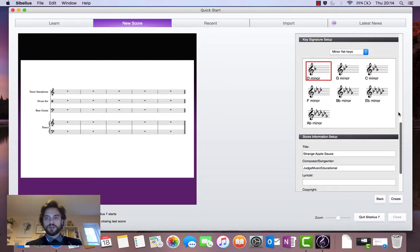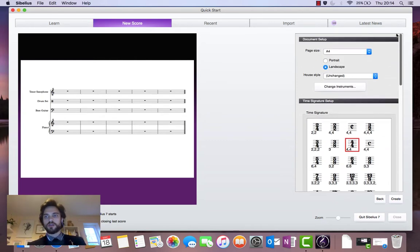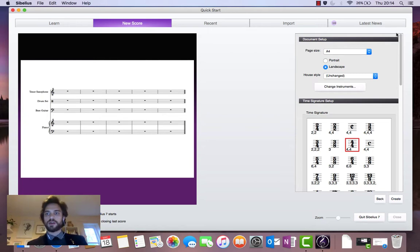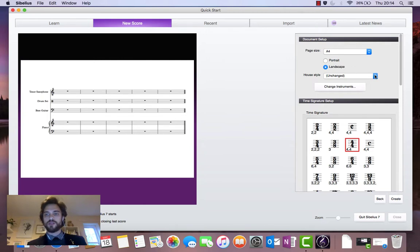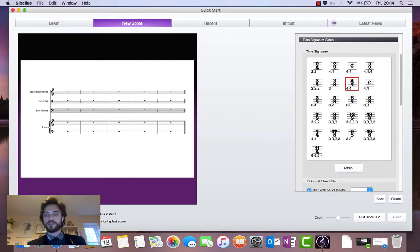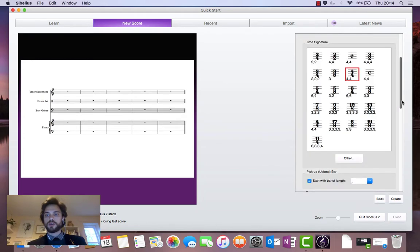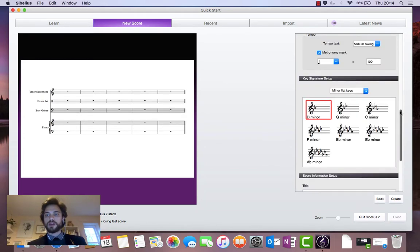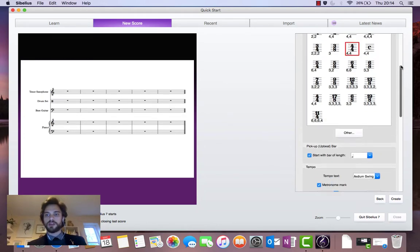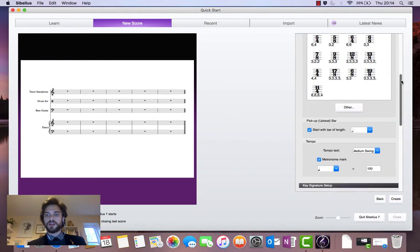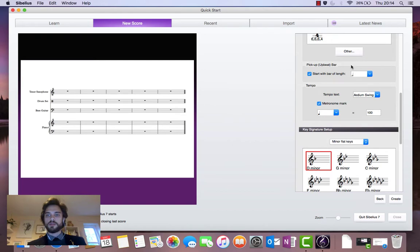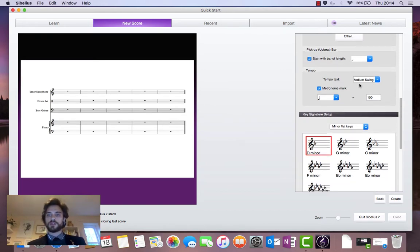So let's go back and check over all of our different variables. We've got an A4 page size, landscape orientation, unchanged font. We've added our instruments. We've selected a 4-4 time signature. We have added a pickup bar of two beats with a minim there. We have added tempo text of medium swing.